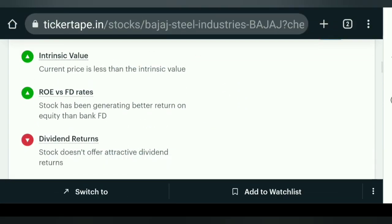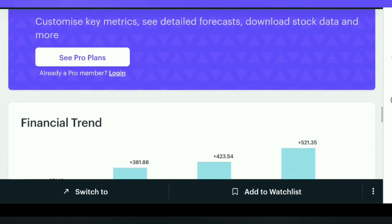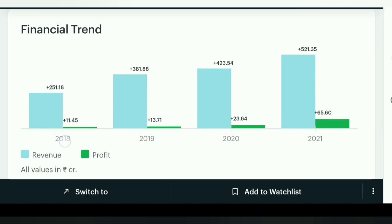I want to tell you that the result is okay. This is the turning point. From 2018 to 2021, we have grown — from 11%, 13%, 23%, and then 65%. The profit is also growing. The revenue is growing and the profit is growing. We have to pay attention to this share, because it is a very big position. The fundamental company condition here is a very big condition.